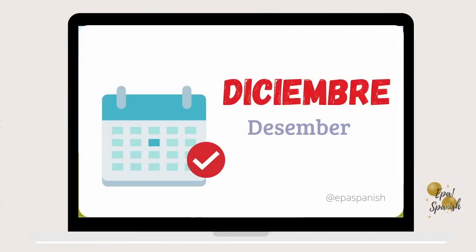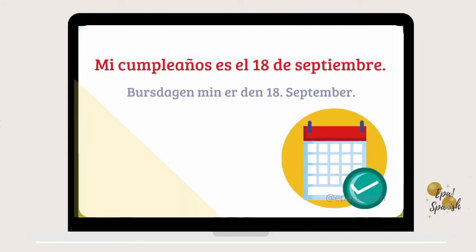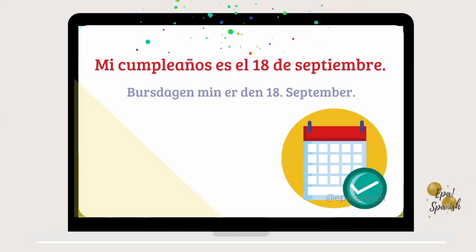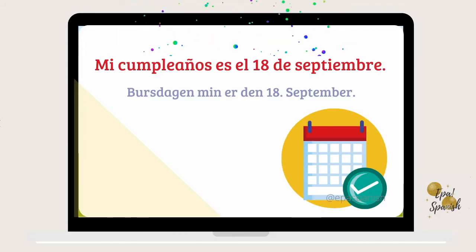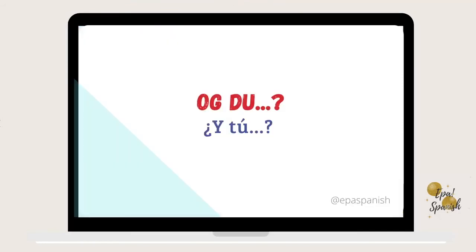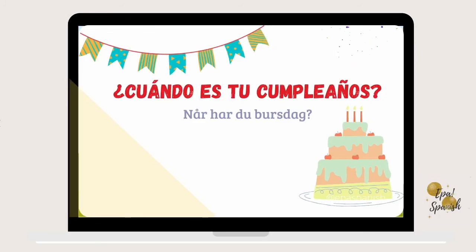November. December. Mi cumpleaños es el 18 de septiembre. ¿Y tú? ¿Cuándo es tu cumpleaños?